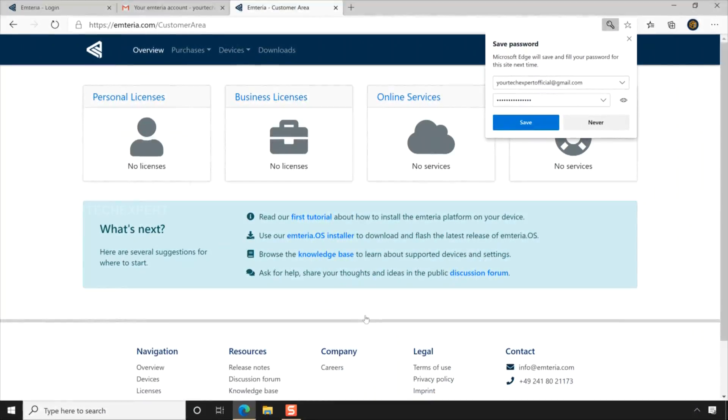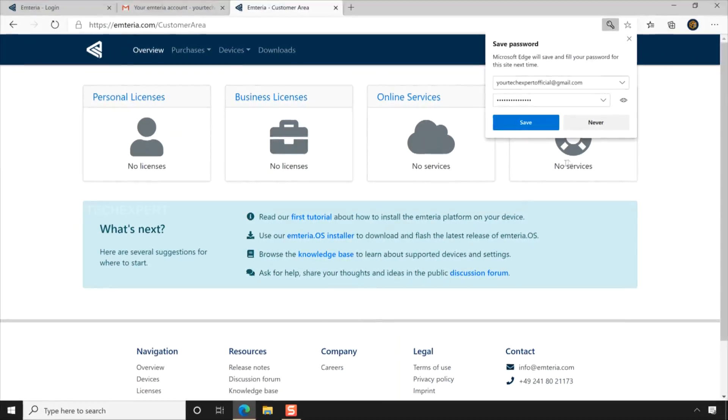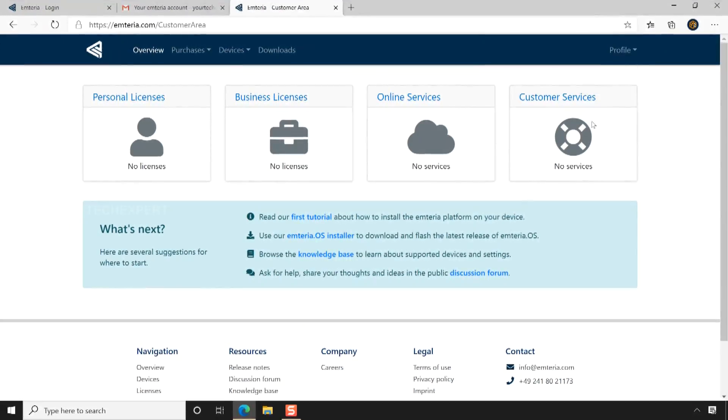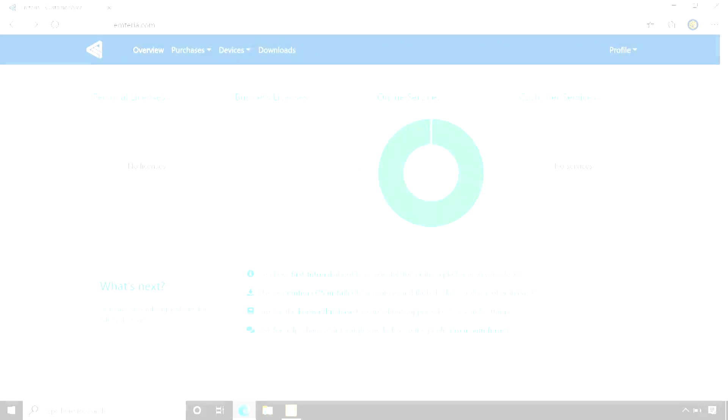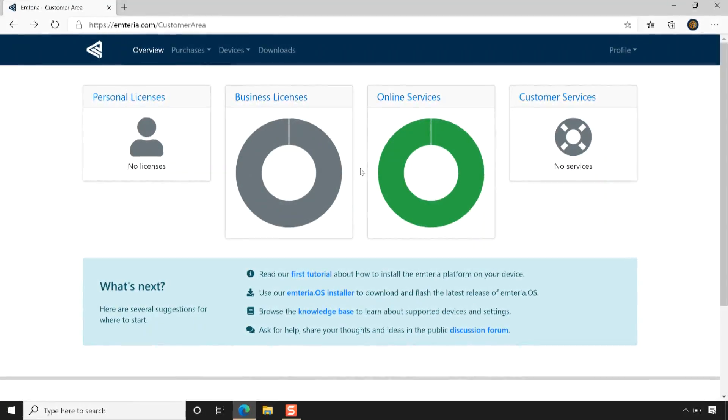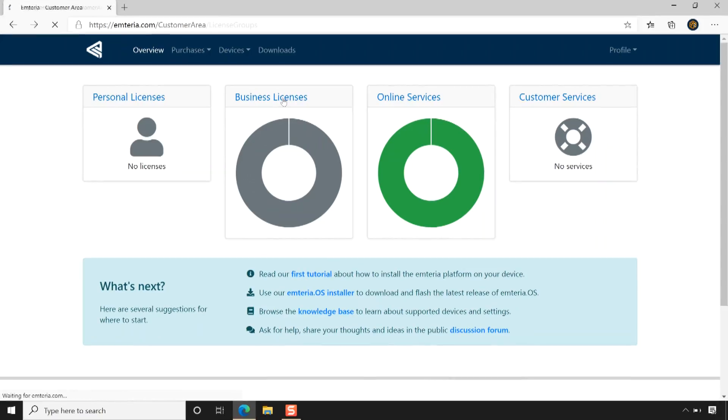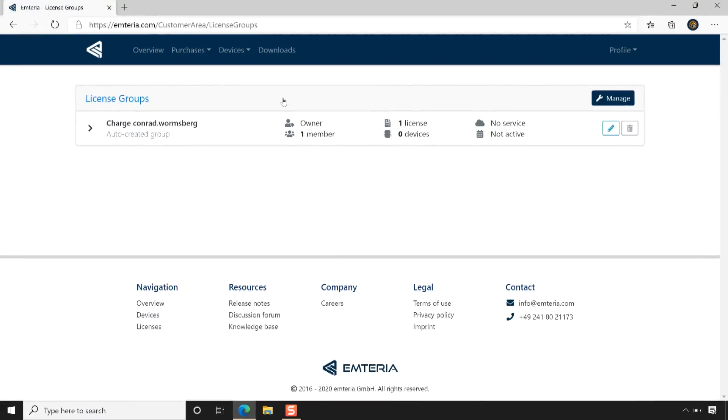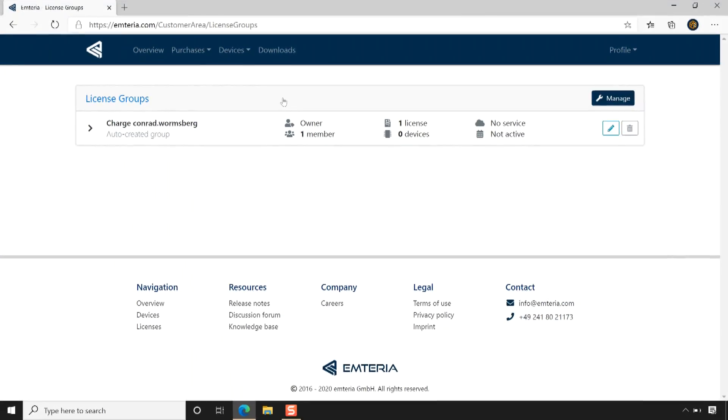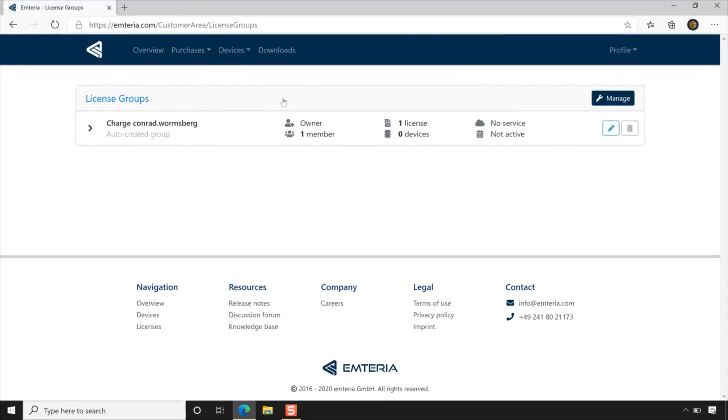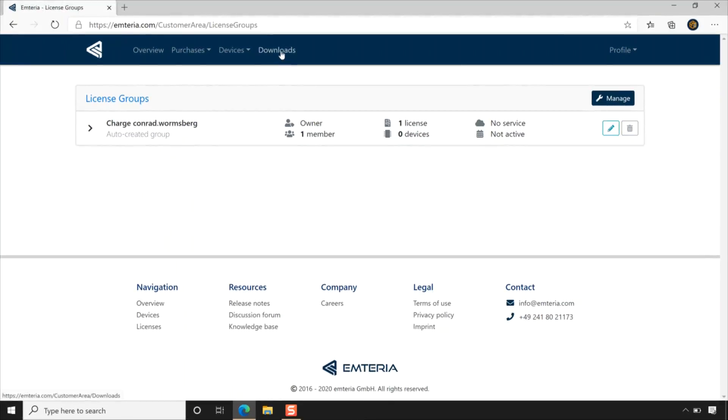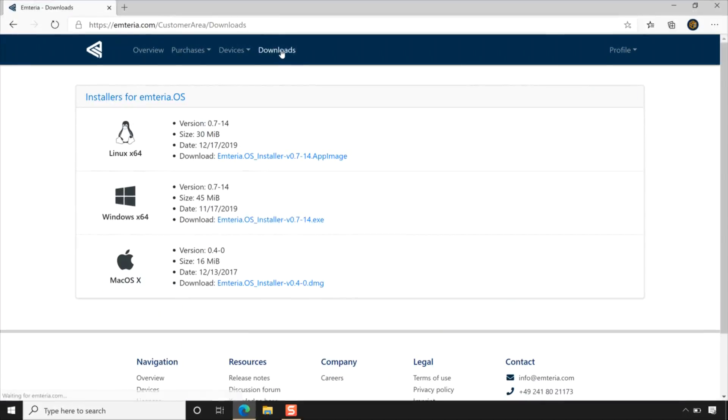Now your Emteria account is successfully created. Like I said before, if you are looking for a serious build, then I will highly recommend purchasing a license. Once you purchased the Emteria license, you can manage your license from the customer area. Thank you Emteria for providing the license. Even if you don't have a license, you can still use your OS as an evaluation copy.